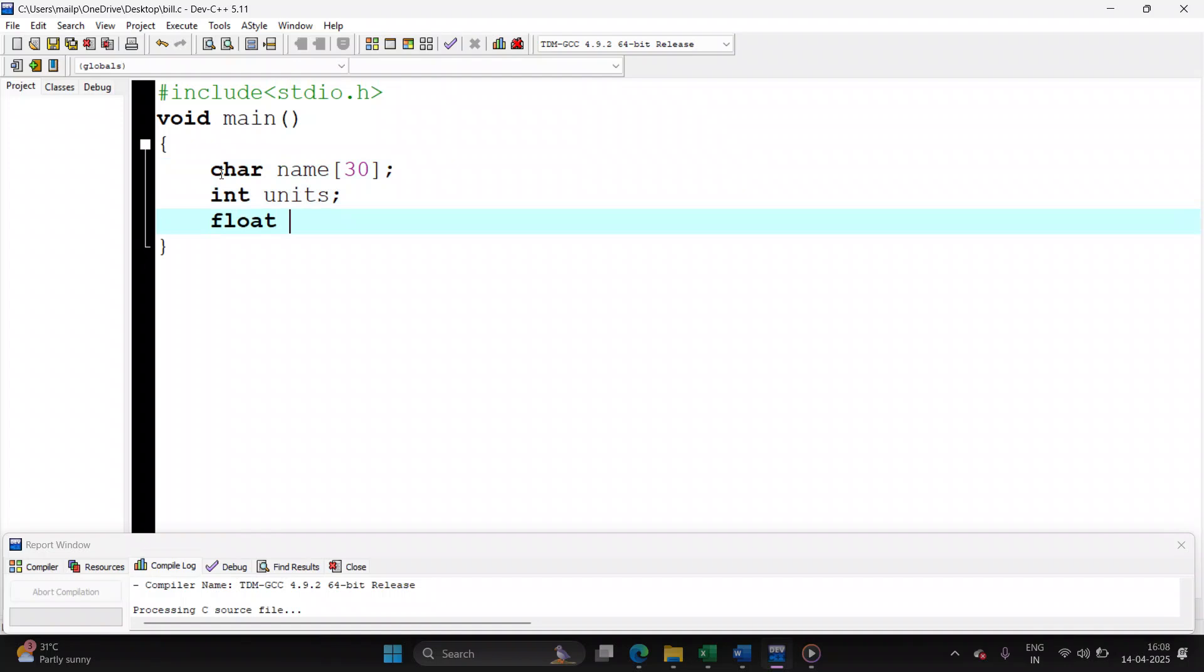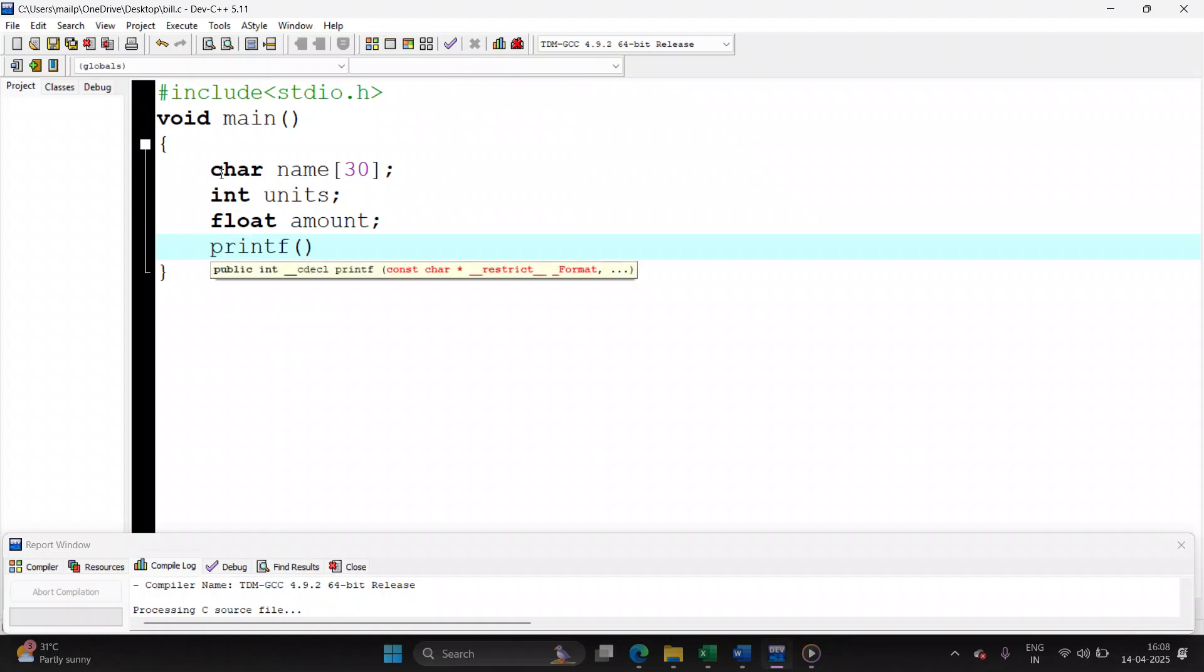Second is the number of units consumed by the user. The bill amount, final amount, will be stored in, let's say, amount. Now start taking the input from the user. Printf, enter your name.